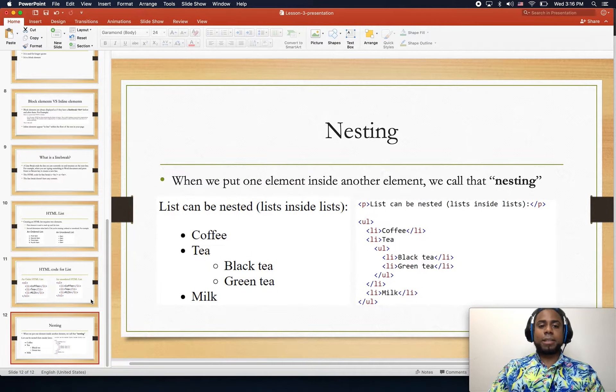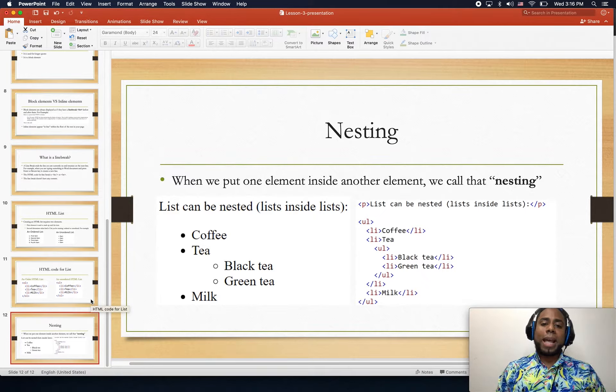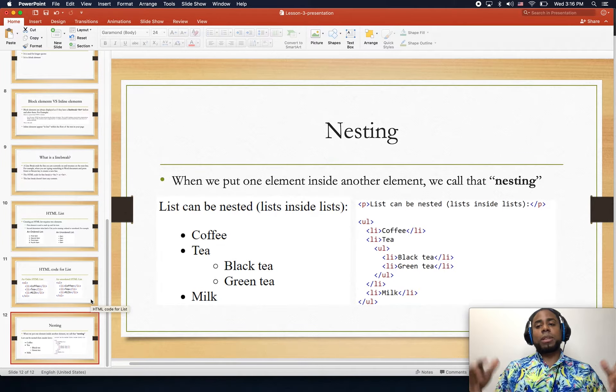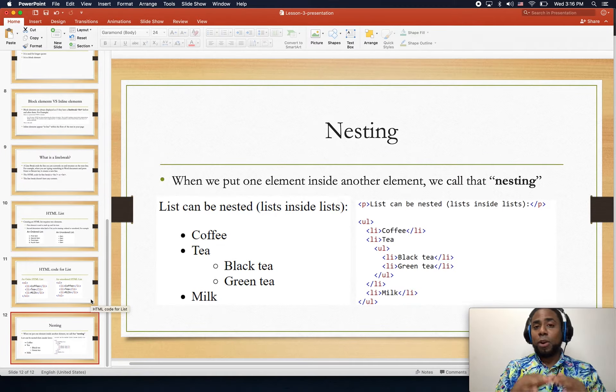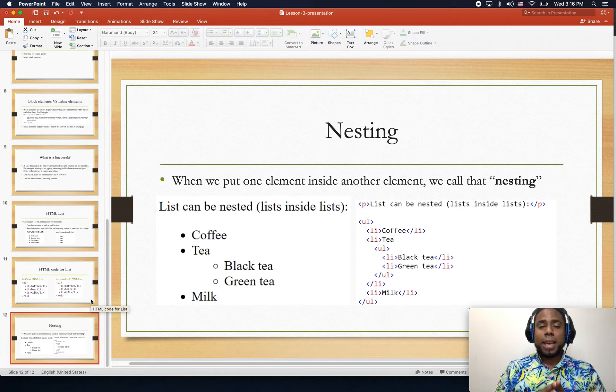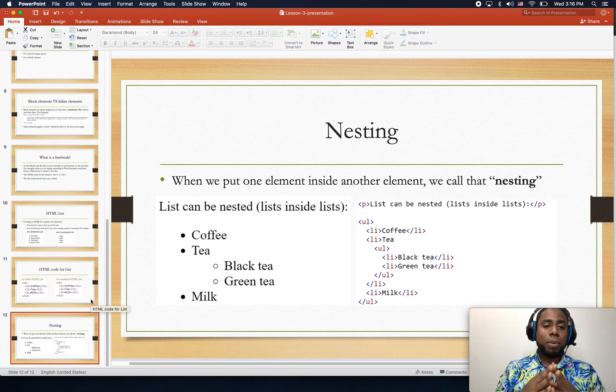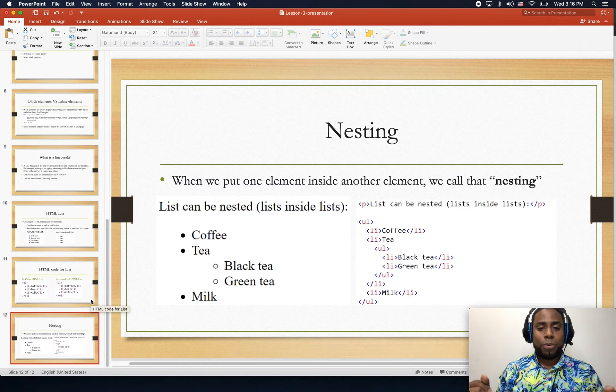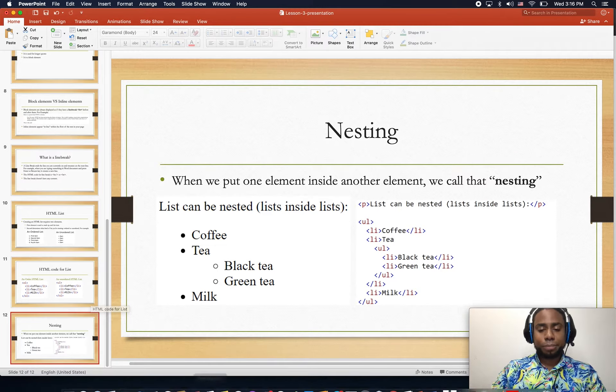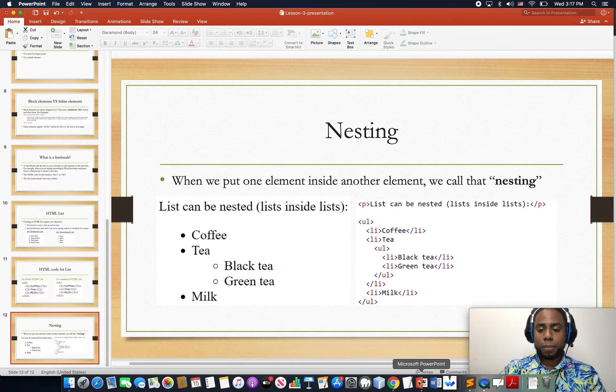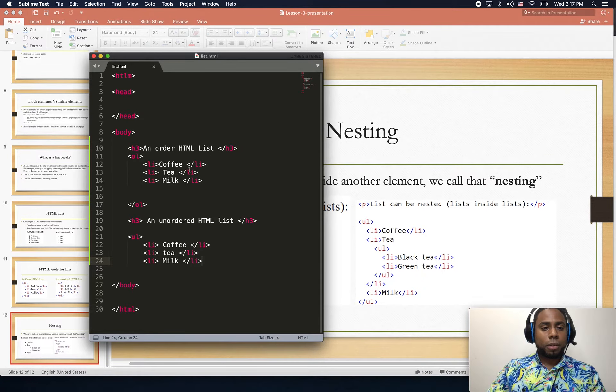Nesting lists: when we put one element inside another element, we call this nesting. It doesn't have to be only a list, it could be in any programming language.